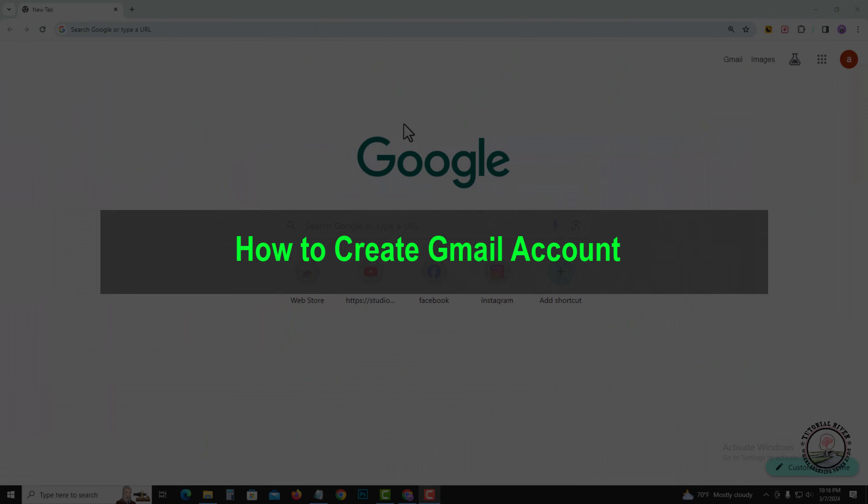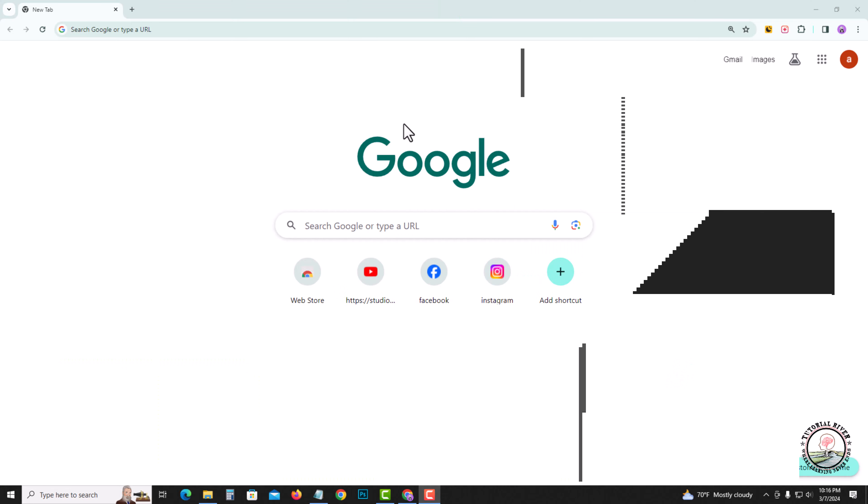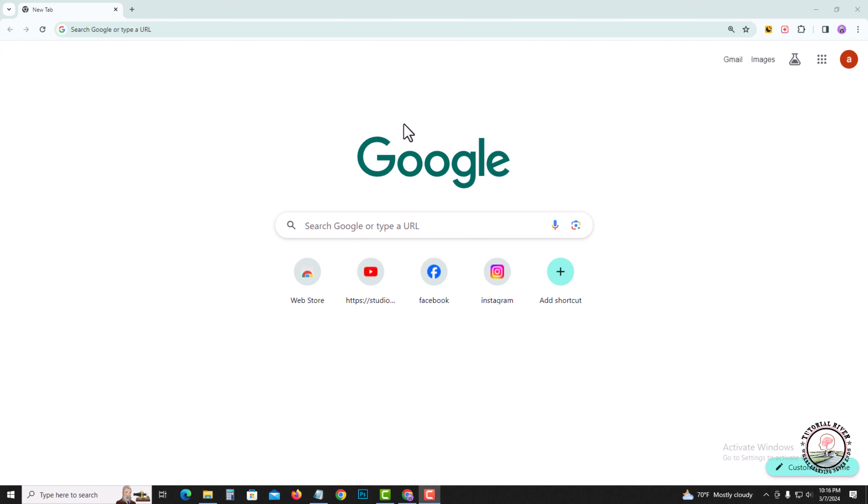Hello everyone, welcome back to my channel. In today's video, I'm going to show you how to create a Gmail account on PC. I'm showing a very simple method step by step, so follow my process very carefully.